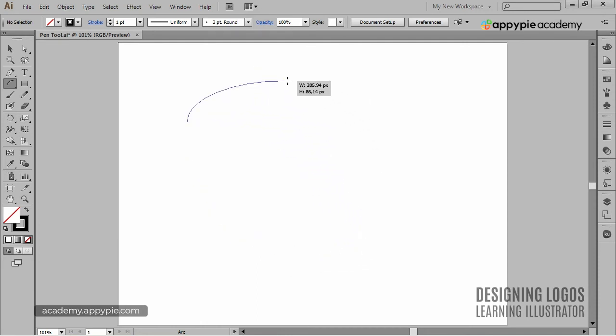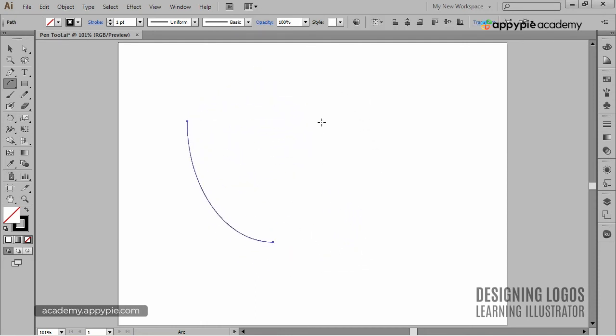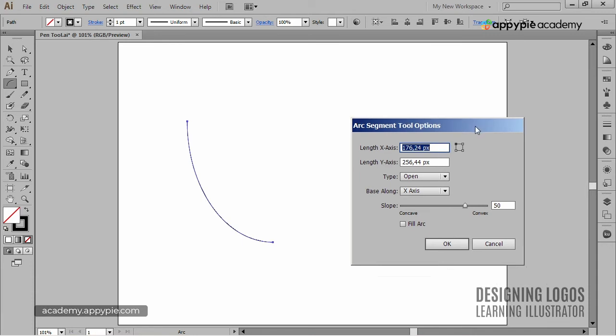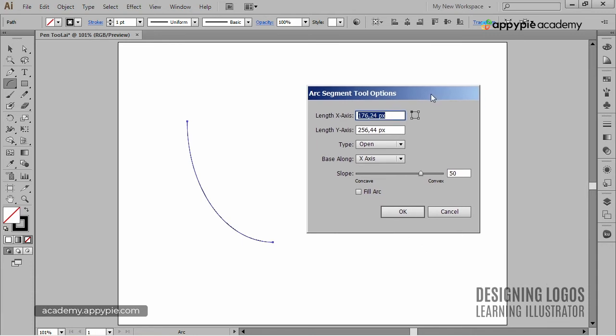Of course, I can simply click on the artboard to get more advanced features of the Arc tool, but we're not going to dive into them right now. I'll leave it for you to explore.